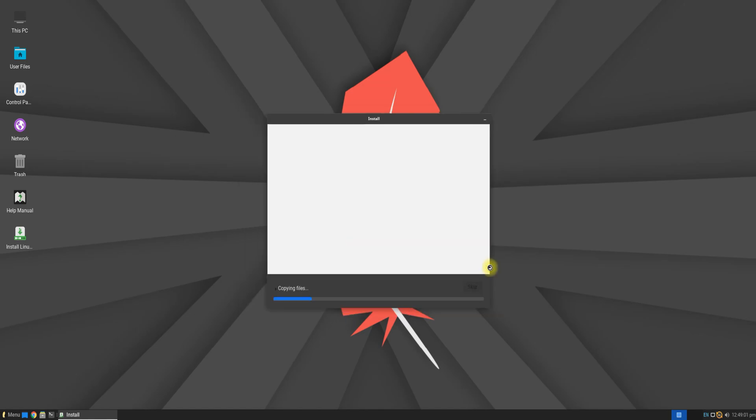All done! You can now have a drink and wait for the installation to proceed smoothly. This can hardly take a couple of minutes if there is not any error ahead.